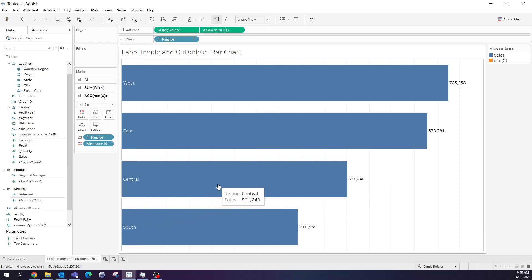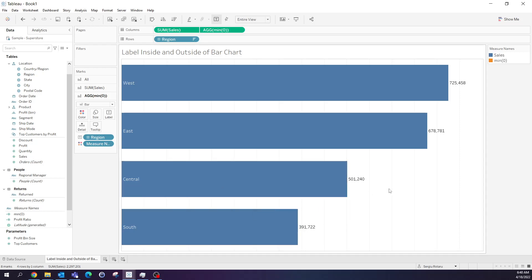And that's it. These are the steps you need to follow to show labels inside and outside of the bar chart. I hope this is useful to you. And thank you for watching. Have a nice day.